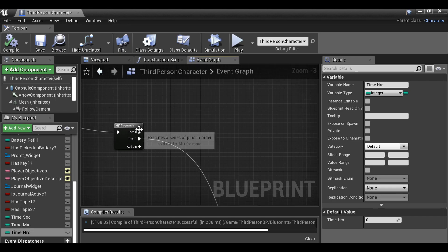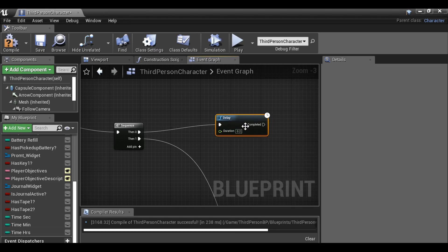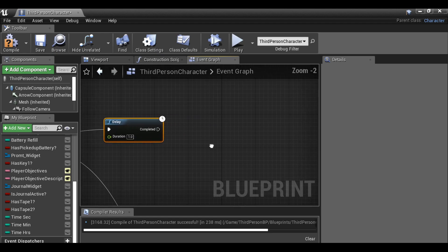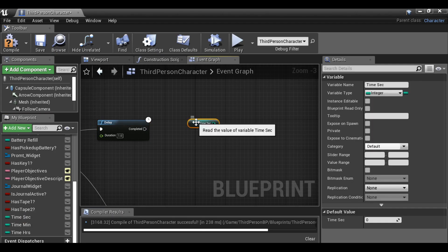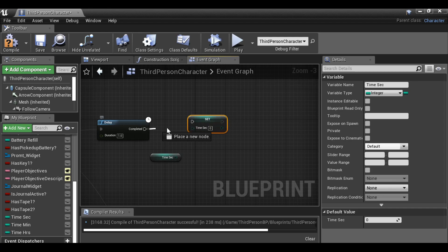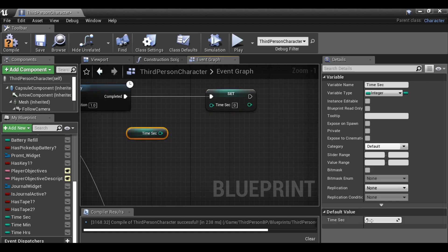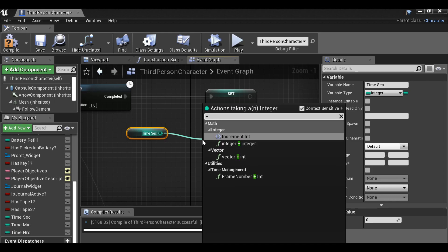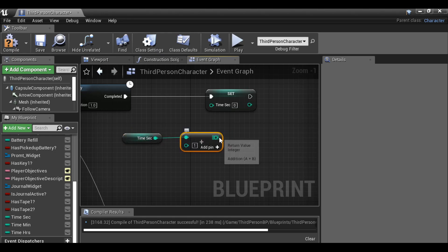Now we have these variables, we can move on. Take this pin and drag it out, then I want to delay this — type delay. I need to set a value; let's say one second. We'll need to come back and play around with the values to match the world time, but for now one second will be fine. For every second we want the variable time seconds — let's grab this, we want to get it — and we also want to set it. Set time seconds, plug this in. The time seconds variable defaults to zero. Drag this out, hit plus, and select integer plus integer — so for every second it's going to be plus one. Plug this in.